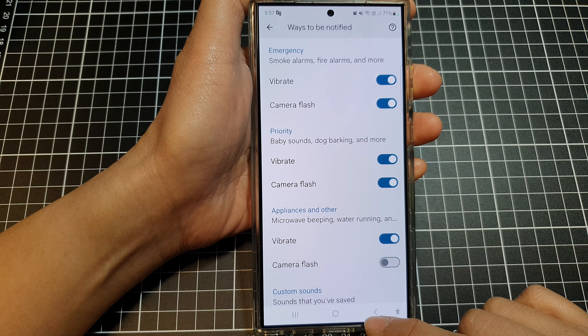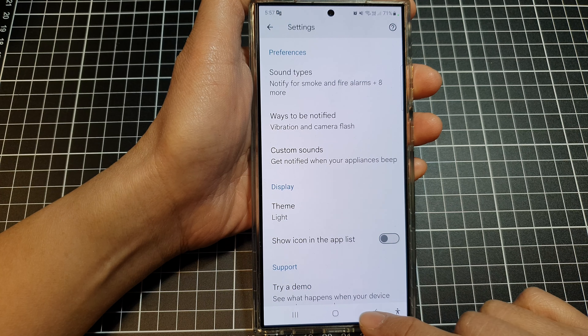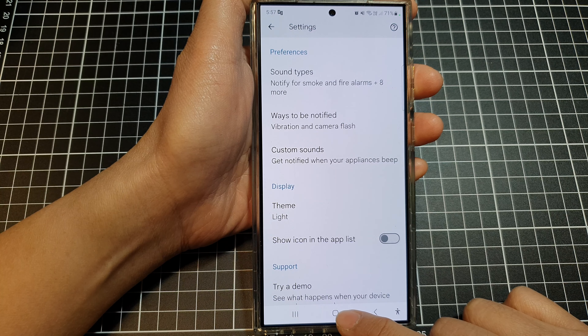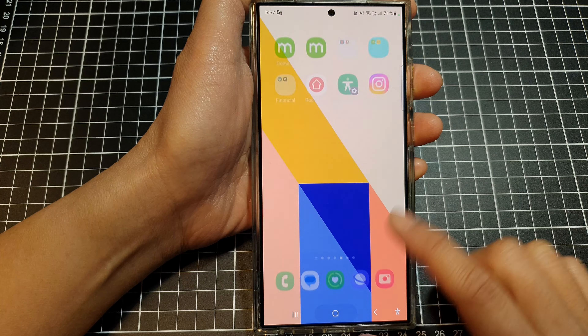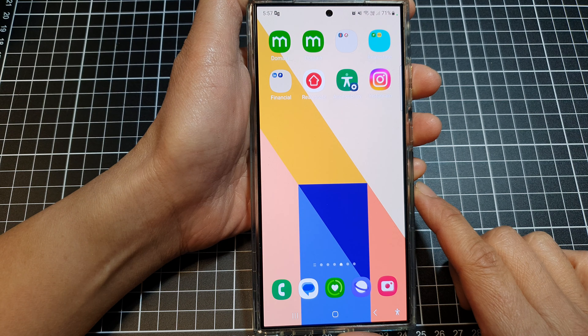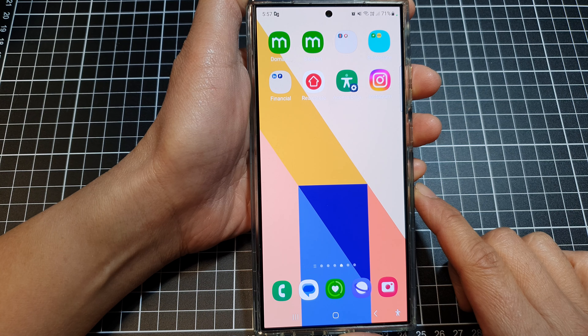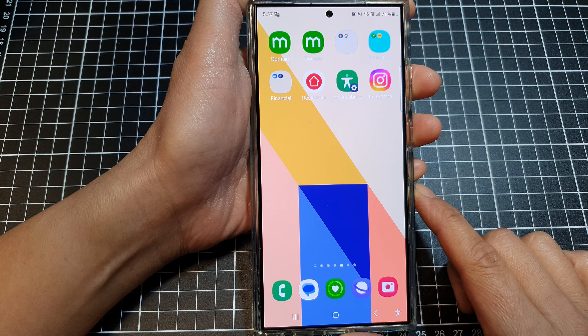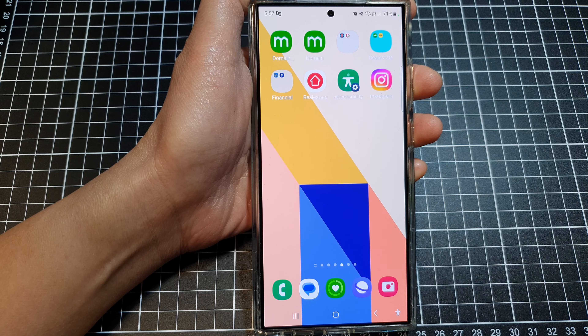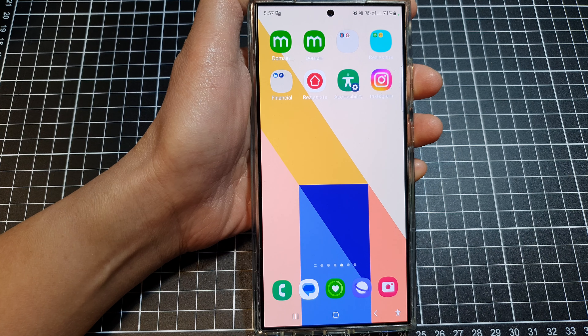And that's it. After that, you can tap on the back key or tap on the home button to go back to the home screen. Thank you for watching this video. Please like and subscribe to my channel for more videos.